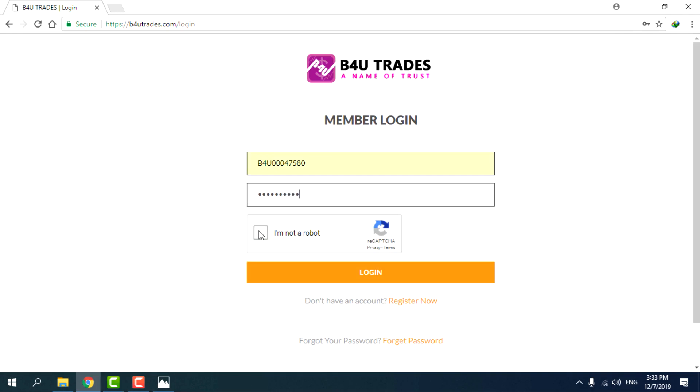Enter the password. Click I am not a robot, then click on the login button.